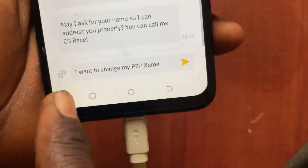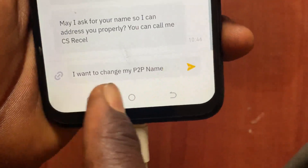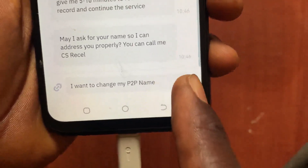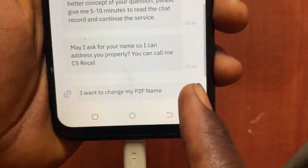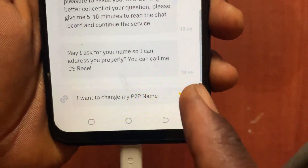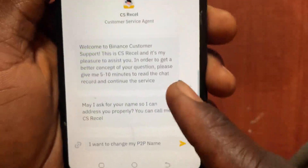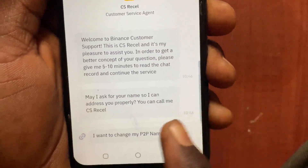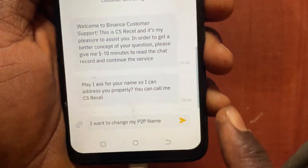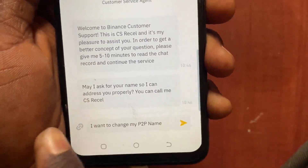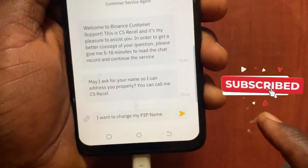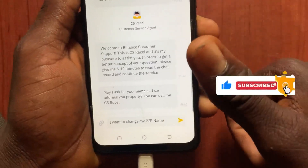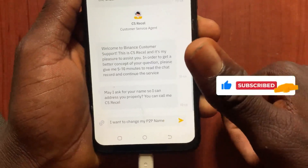Now go ahead and type 'I want to change my P2P name' and tap send. From there, they will ask you some questions and change your P2P payment name. That's it — how to change your name on Binance P2P. If you found this video helpful, please like and subscribe. Thank you for watching!